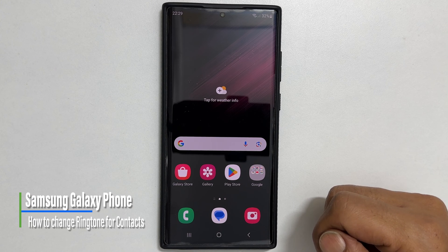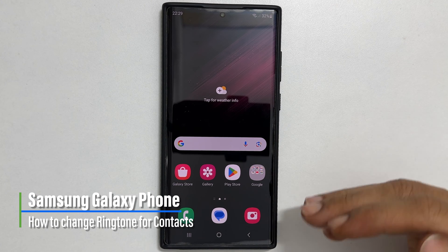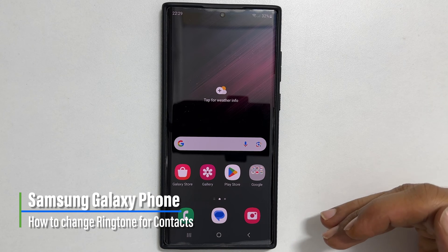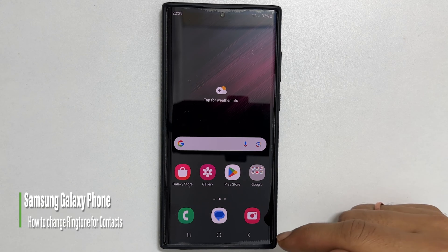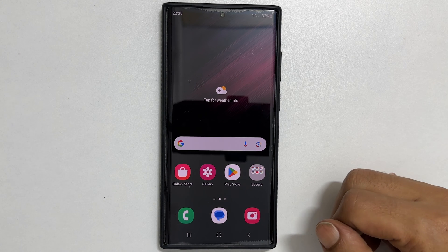Welcome to the channel. This video will show you how to change the ringtone for individual contacts in a Samsung Galaxy phone. Let's get started.